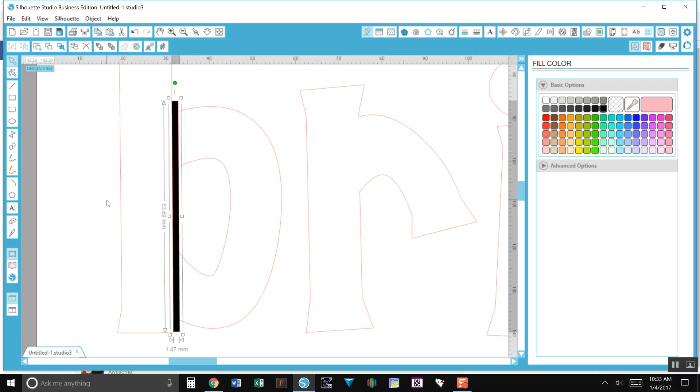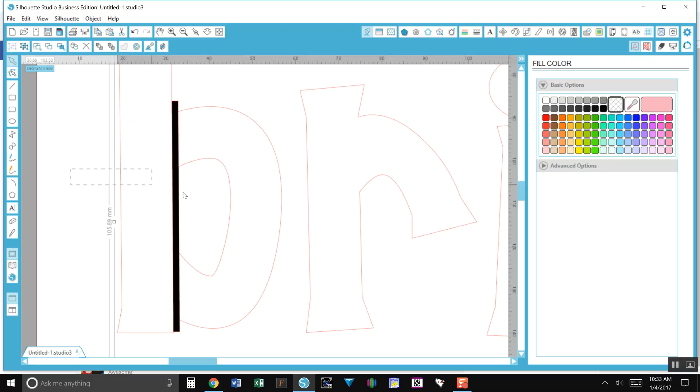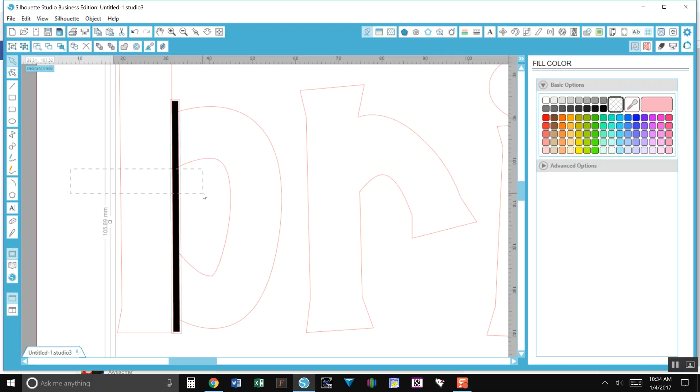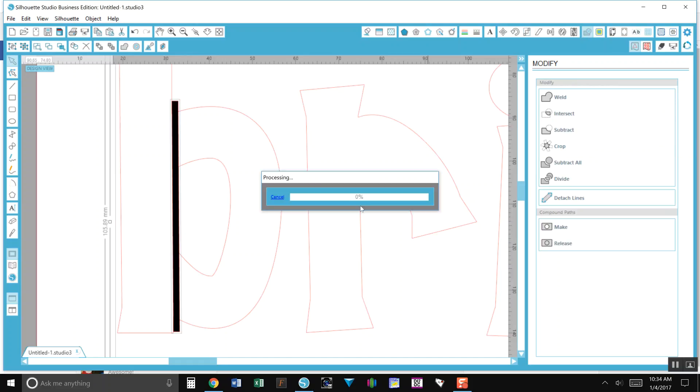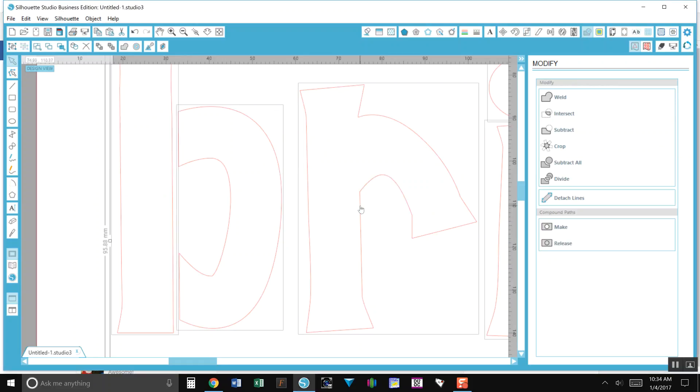Then what I do is I use the subtract tool. I highlight everything so you can see it has the little lines in the boxes around it. I come up here to Modify and I choose Subtract. Because I'm zoomed in quite a bit it took a little bit, but you can see now that that created a bridge.